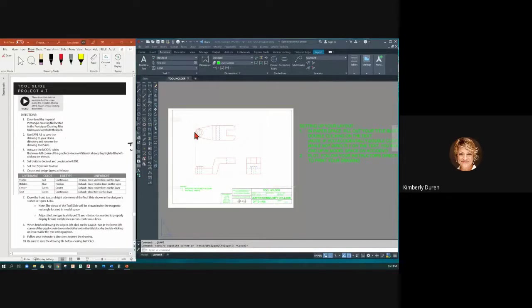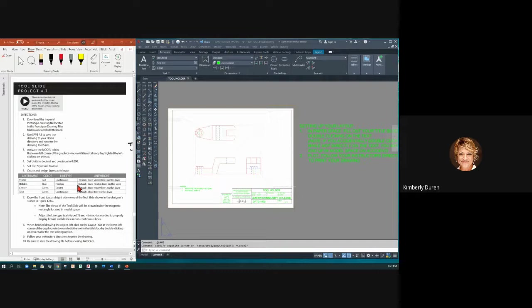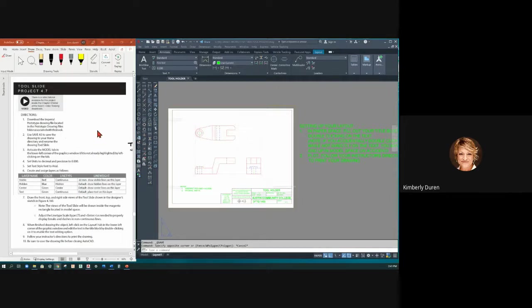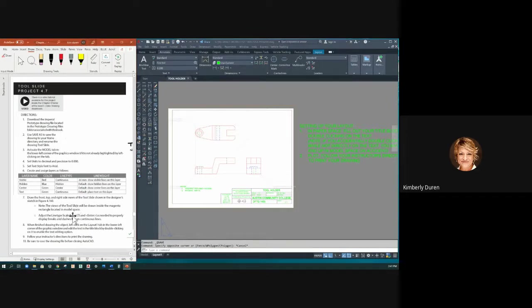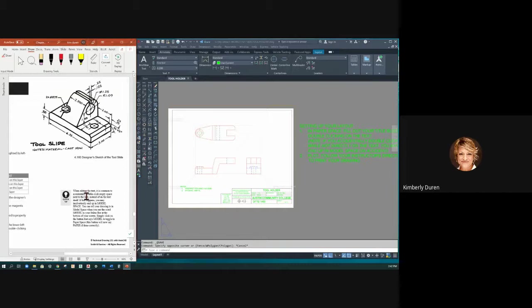When you use the same template, you want to make sure in your directions that nothing has changed from the other things that you set up. It looks like we set up our hidden and center line to be at 0.3 millimeters, because that is what the ASME standard says, not default. So why set this when we're not setting these? So it looks like everything is the same. And this is a tool slide project 4.7. And that will be the next one in your book.